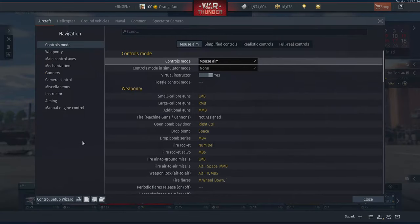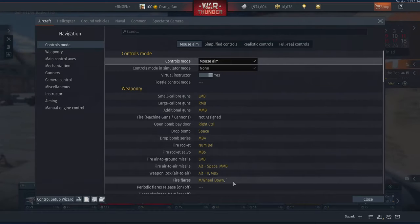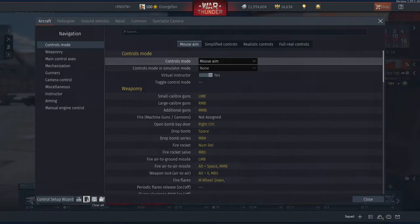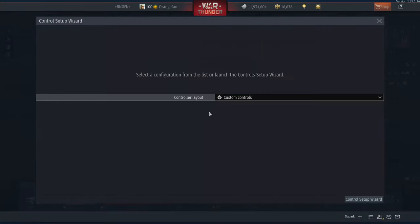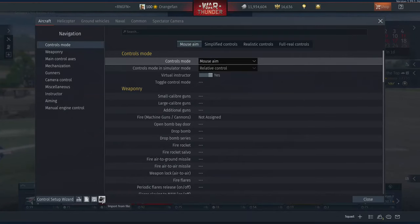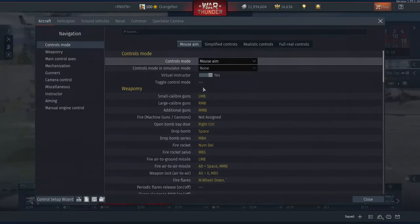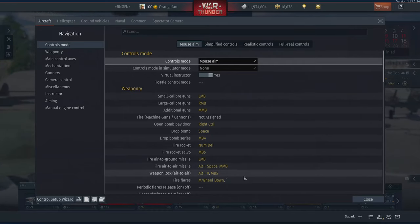It's now exported to your desktop. Now, let's say that your controls do get reset all the way back to default and they're gone. So if I hit 'Clear All' here — I really don't want to, but I'll do it for the video. Now we come into 'Import from File,' select your file, navigate to where it was, hit Open, and bam! There's all your controls back the way they were.